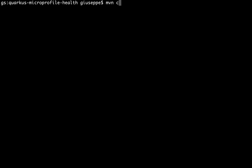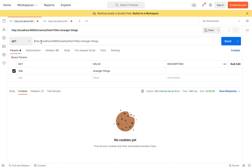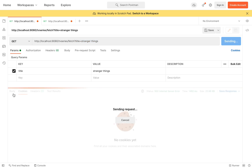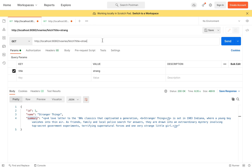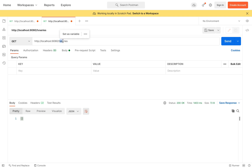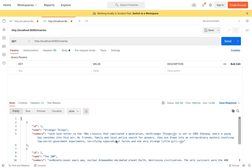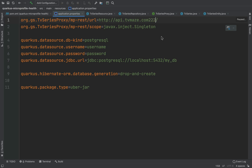Let me run the project in development mode. The server is up and running and listening on port 8080. Let's open Postman and run the GET endpoint fetch TV series, putting for example the title 'Stranger Things', and send. Let's also run the GET endpoint get all to fetch all the TV series inside the database.